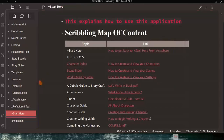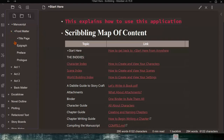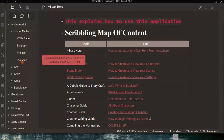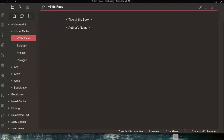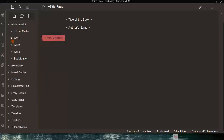Now back on the Scribbling Map of Content, let's look at the manuscript. In the manuscript folder, clicking down reveals the front matter — where you'll find the title page, a note for an epigraph, a preface, and the prologue. The title page is simply where you enter the book title and author's name. There's also back matter, which may include an afterword, epilogue, or postscript. Inside the manuscript are Acts 1, 2, and 3 as folders, currently empty.